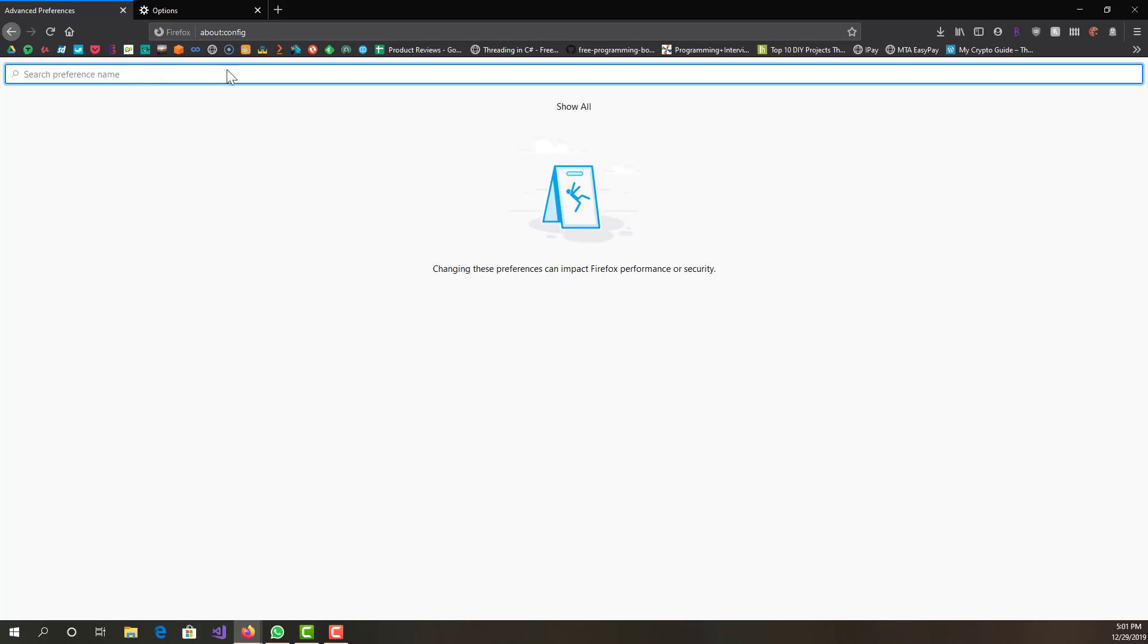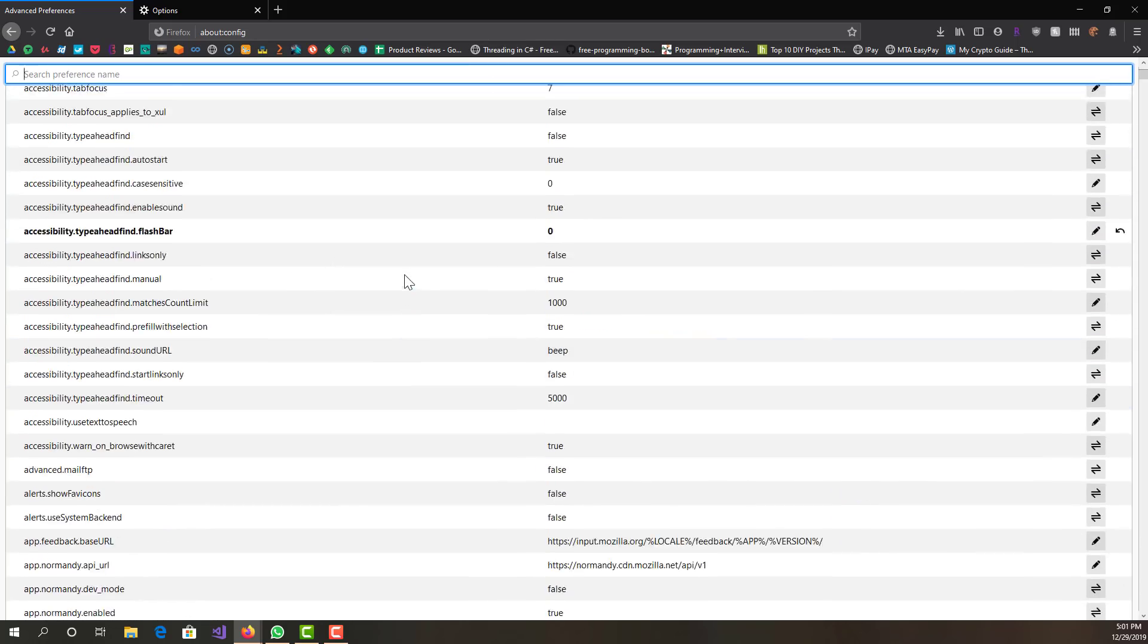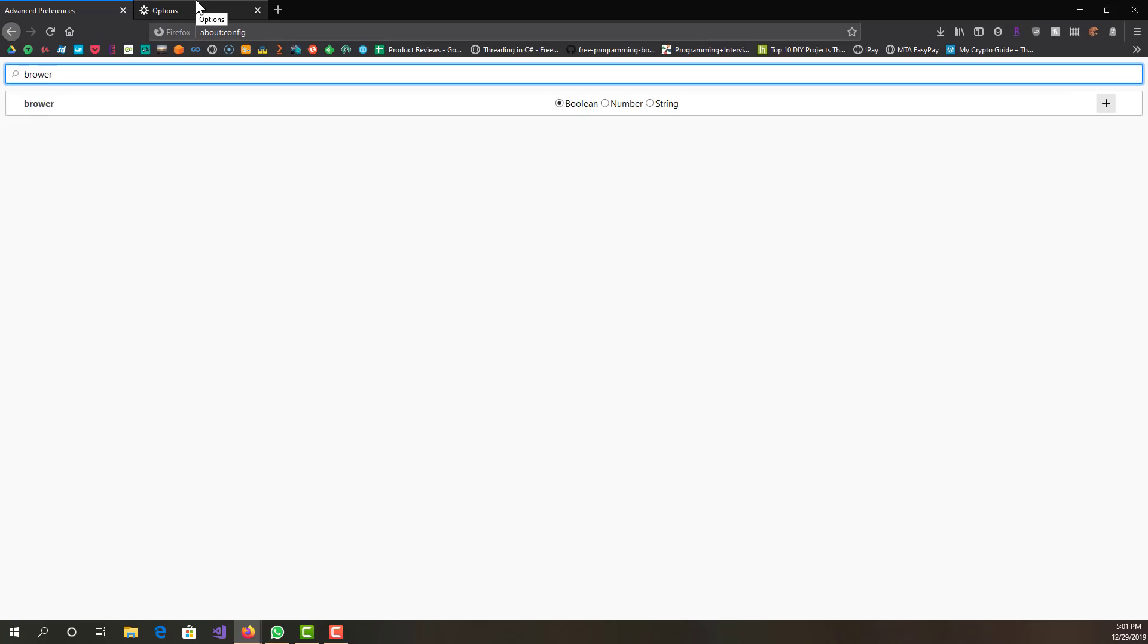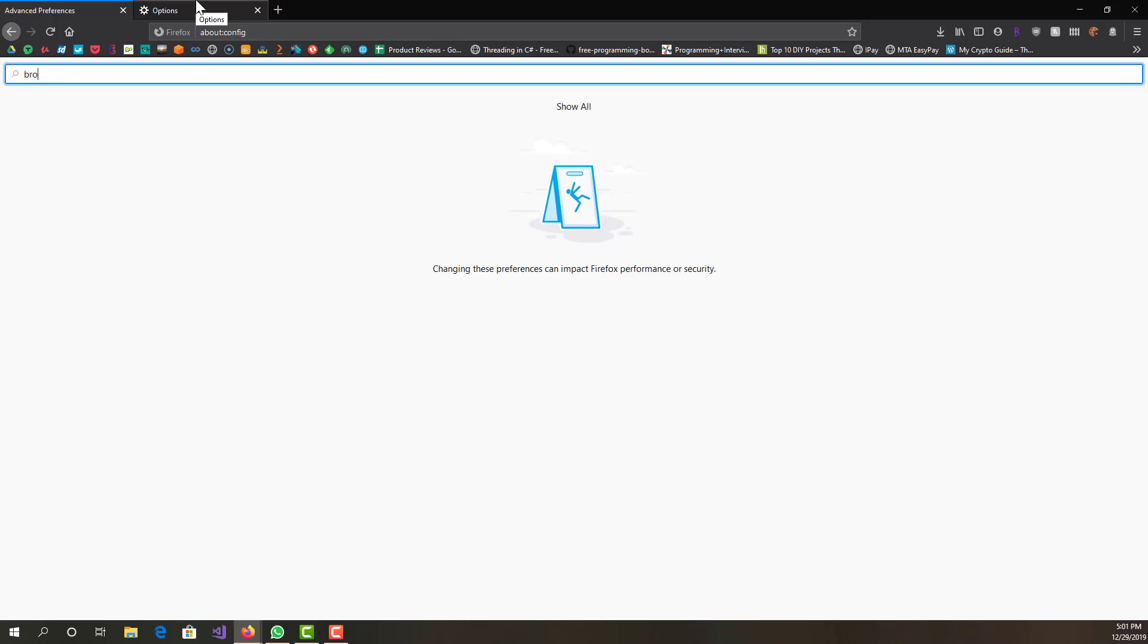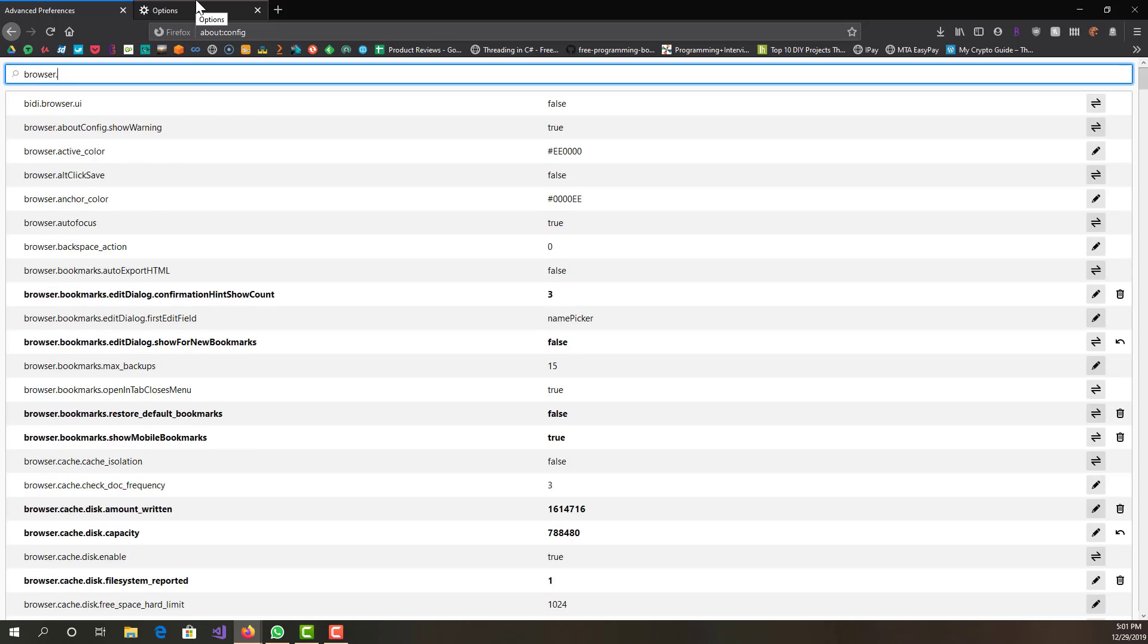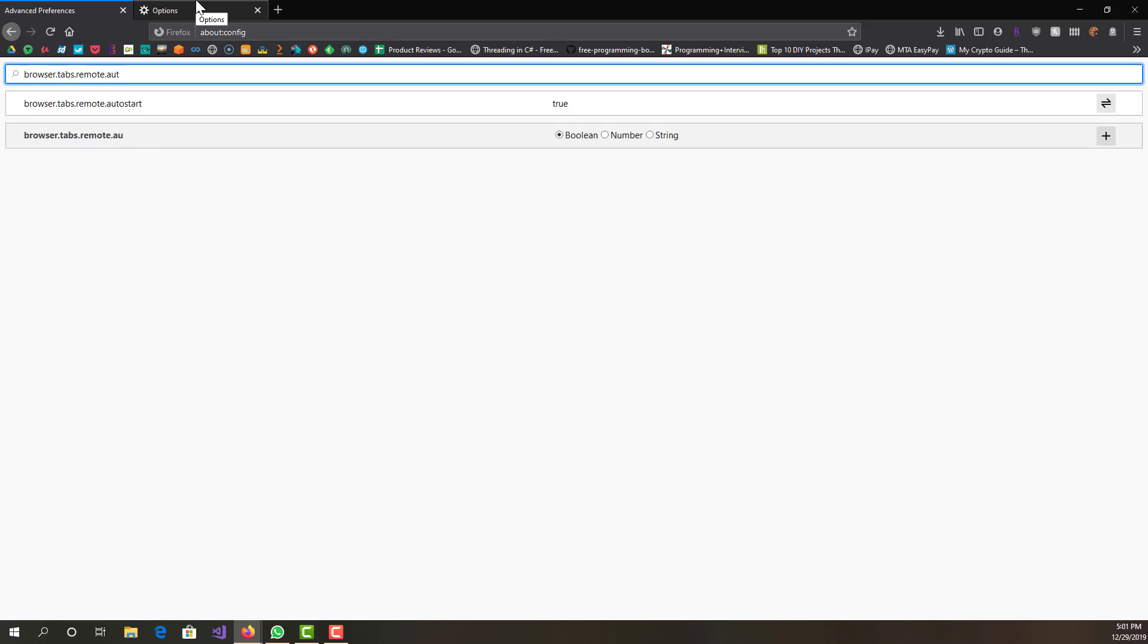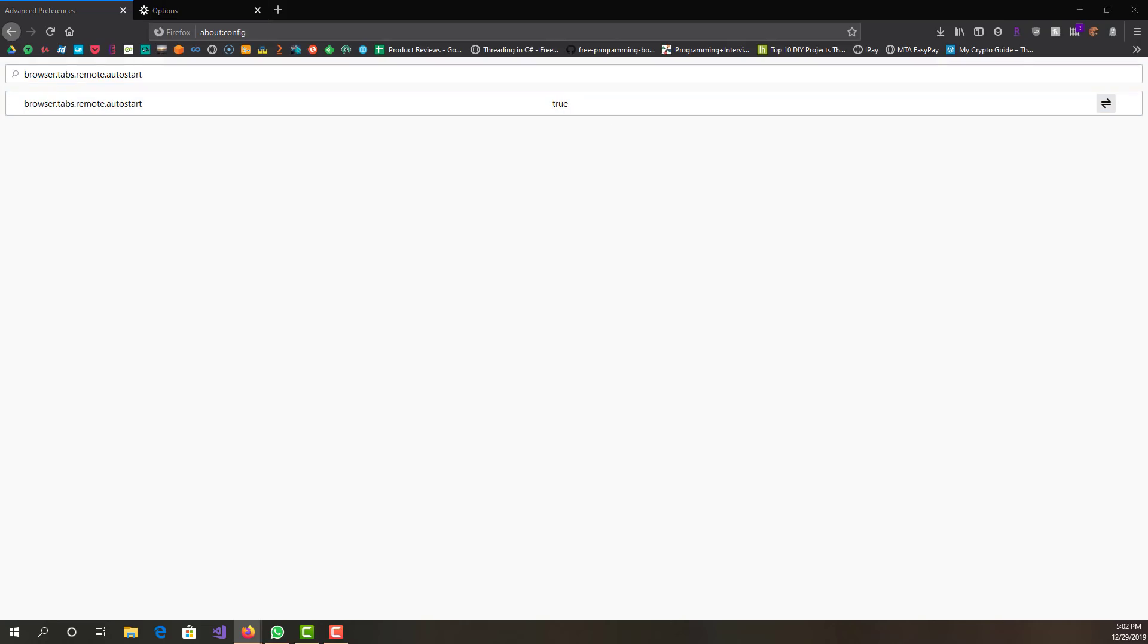Now if you show all, you'll basically see all these over here. What you want to look for is called browser.tabs.remote.autostart. I do have this set to true, and what you want to do is right-click it or just double press it and make it into false.